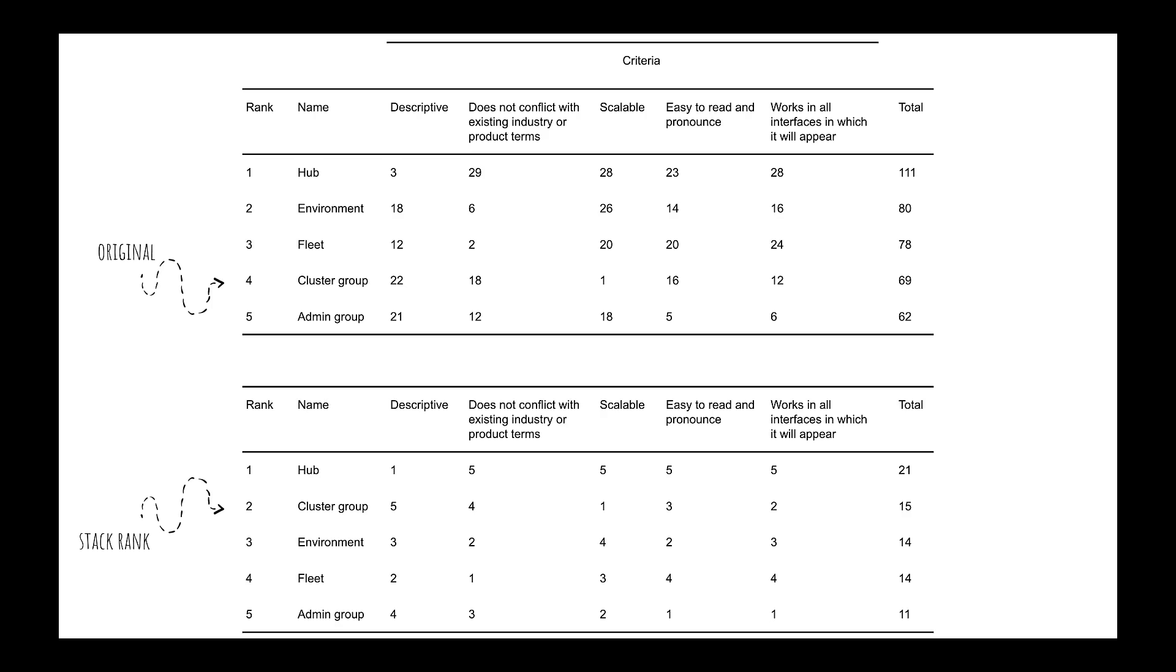Because of the more granular scoring method of the numeric force rank, we were able to move forward with our second highest name, environment.